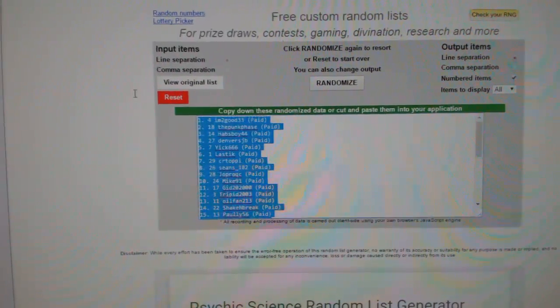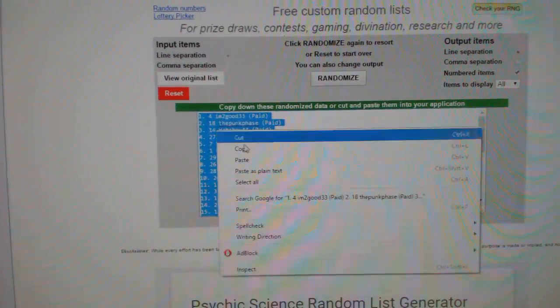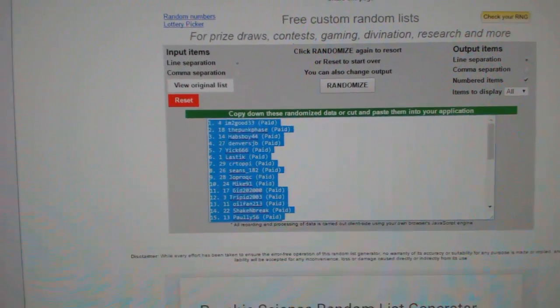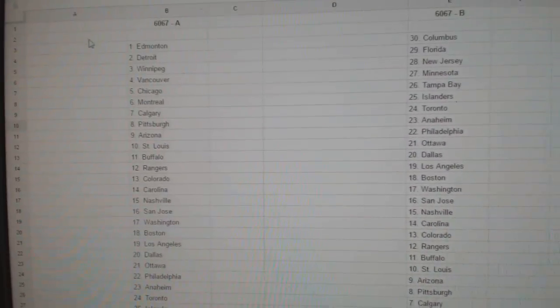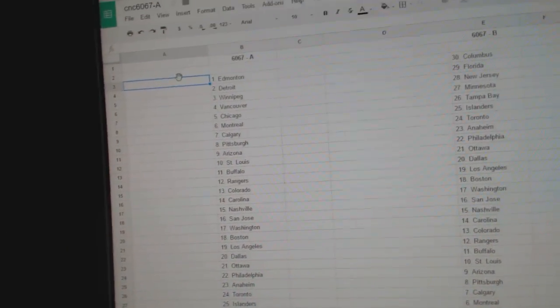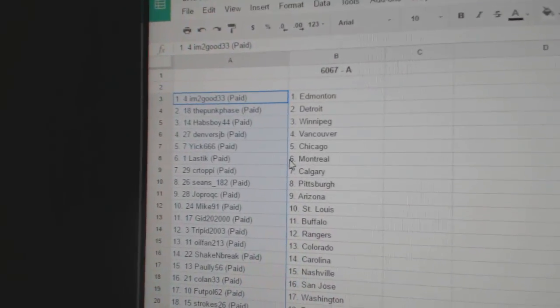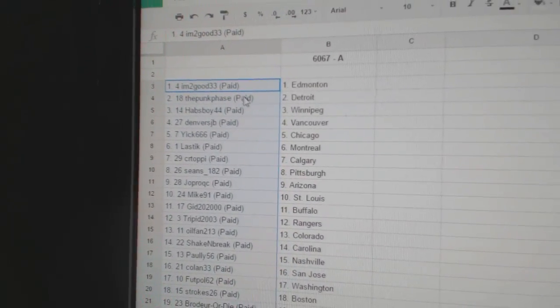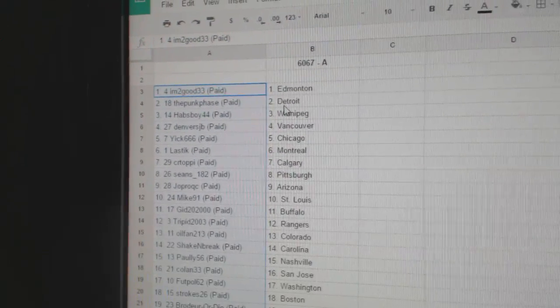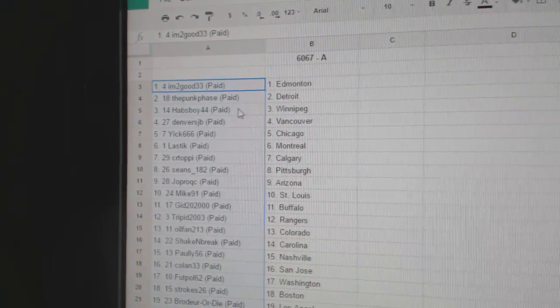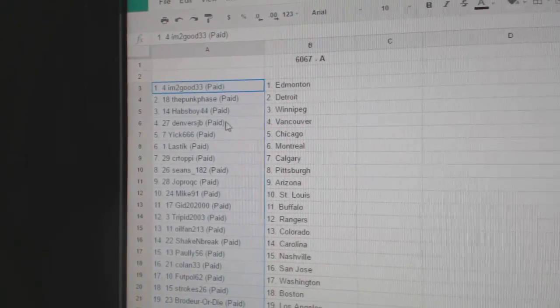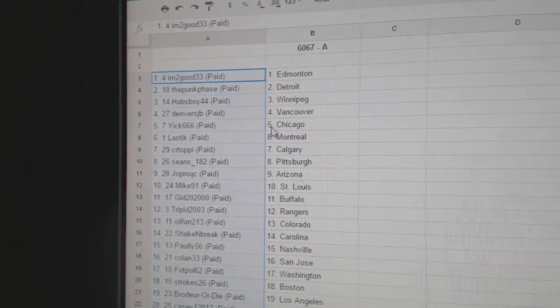So I'm going to copy all those. So in the first break, I'm Too Good has Edmonton, Punk Phase has Detroit, Habsboy Winnipeg.